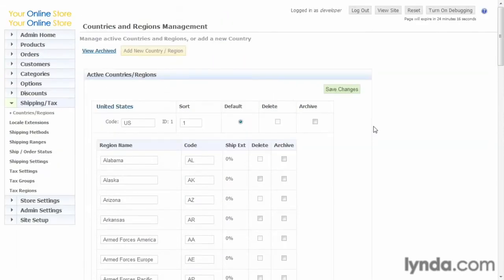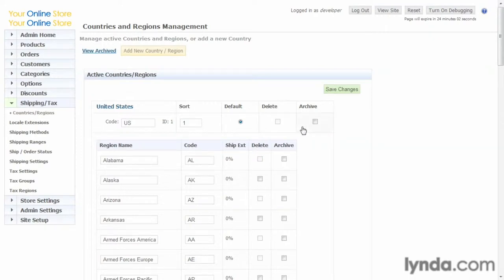Throughout the admin, there's something that's shown on this page that's important to realize. There's a delete checkbox and an archive checkbox. Now, you notice that the delete checkbox is grayed out. What does that mean? Throughout the admin, if a delete box is grayed out, that means you can't delete it.